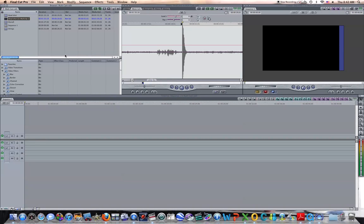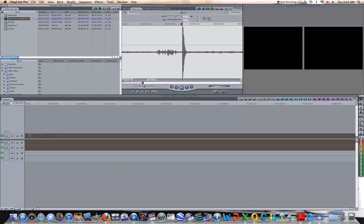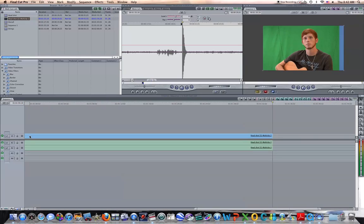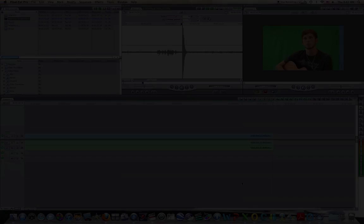and now another video will show up in my bin, which is multiclip. I'm going to grab the multiclip and drag it down to my timeline there, just like that.